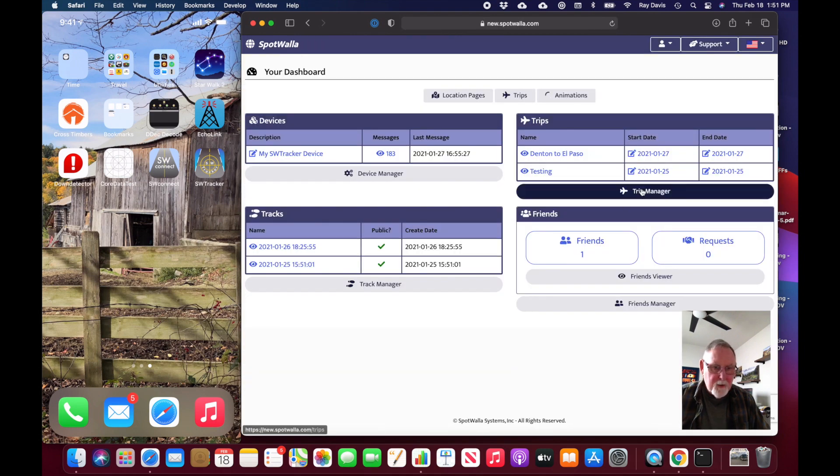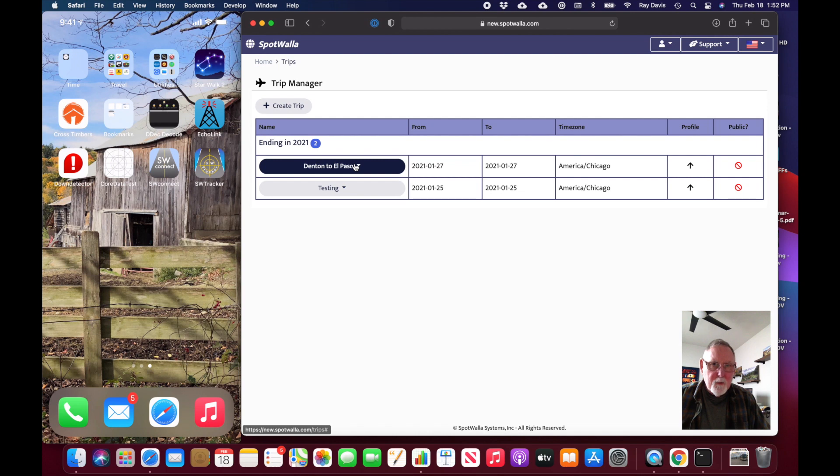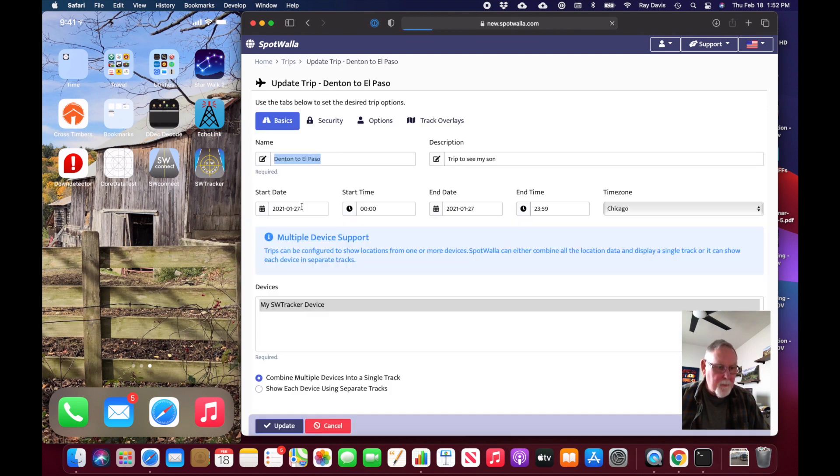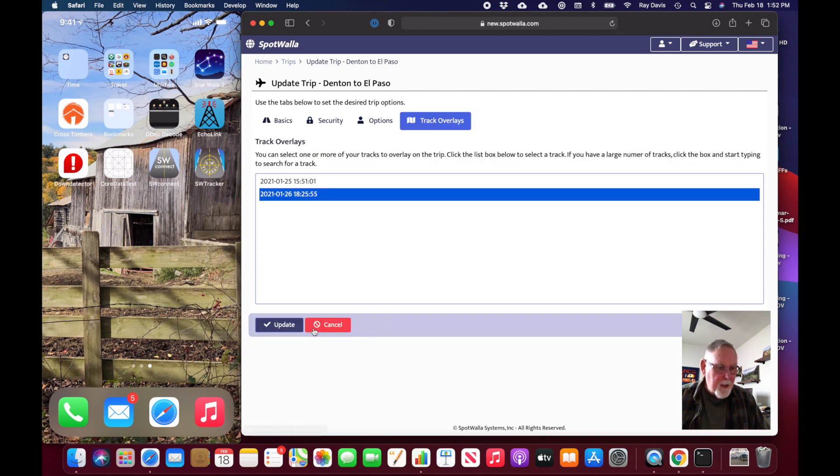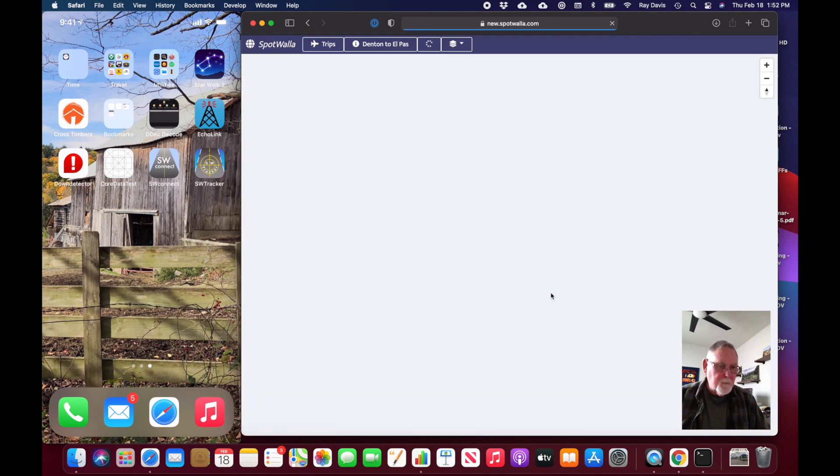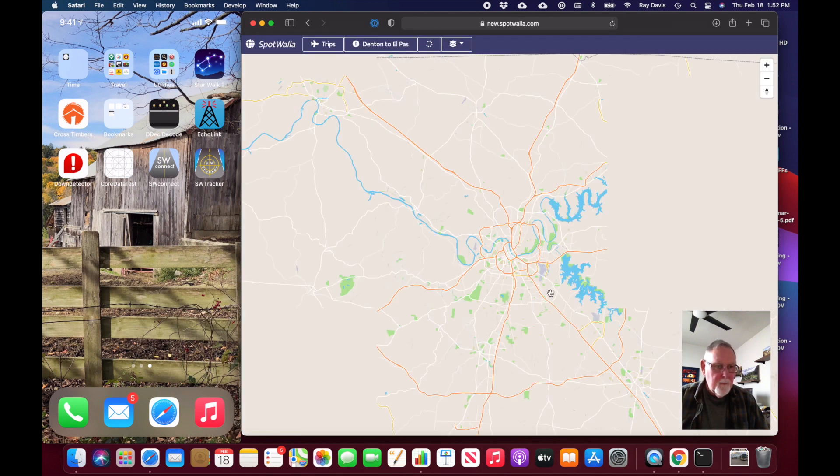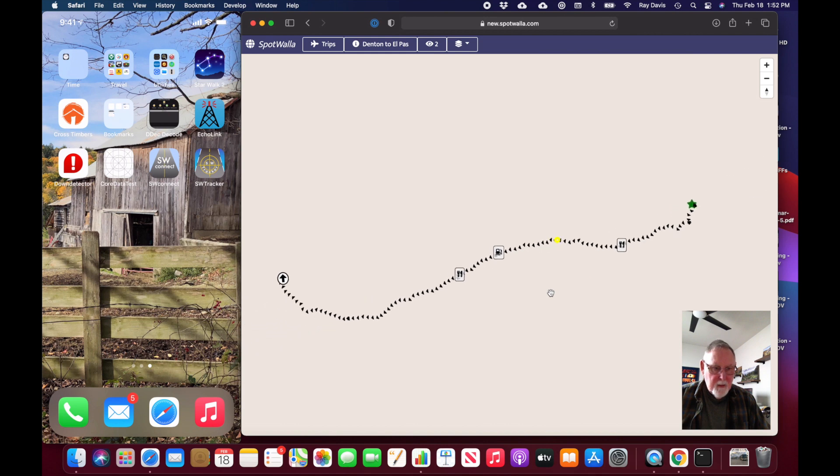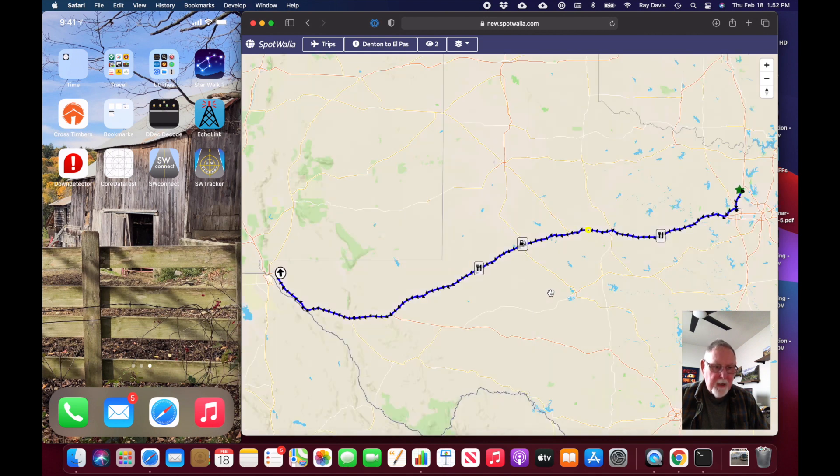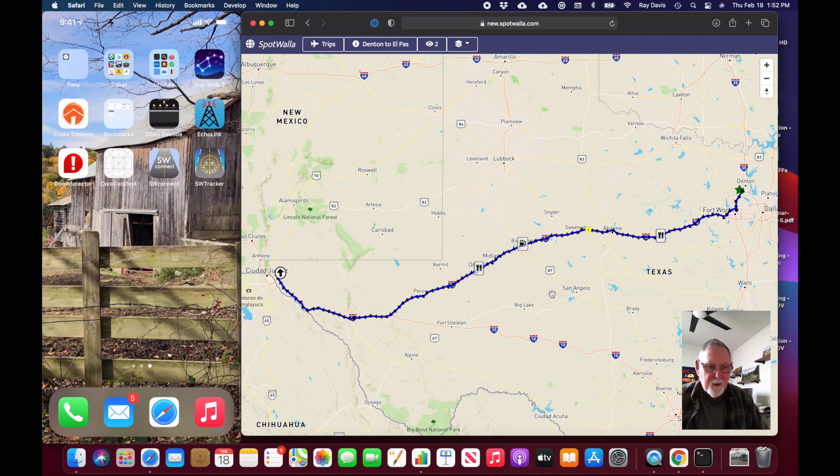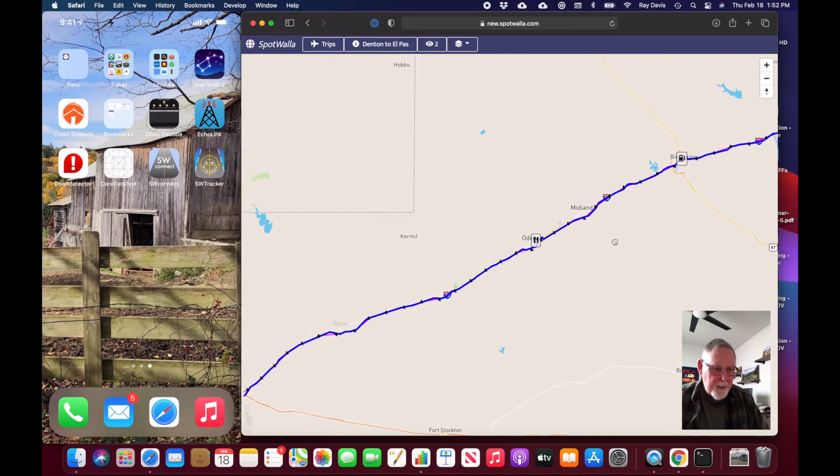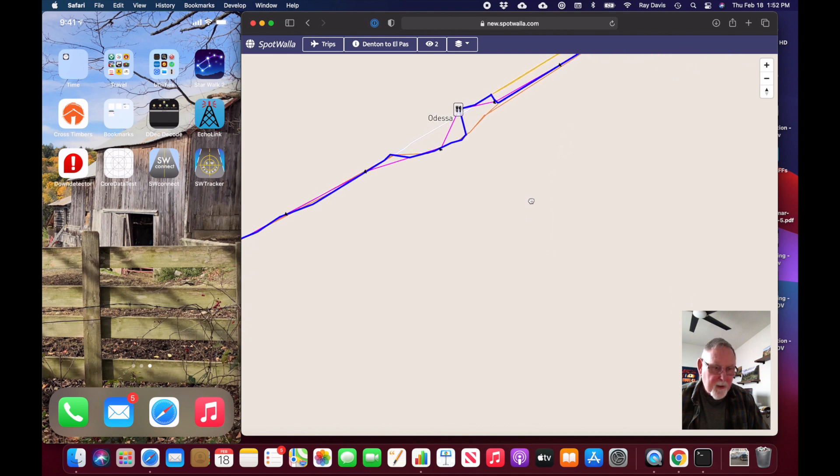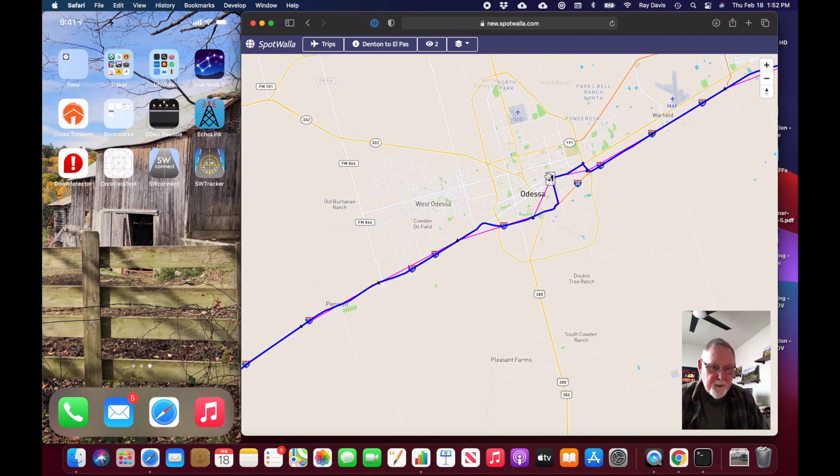I can do the same thing with the El Paso trip. I did have a track that I recorded while making the trip out to El Paso. I'm going to update that trip, select my track overlay associated with that trip, update it, and now when I view that trip I should see the track overlay. Here comes the basic trip and now you can see the track overlay. On a 10-hour trip they track much more precisely together, but as we get in closely you can still see there are times when the points every five minutes don't accurately reflect the actual travel.